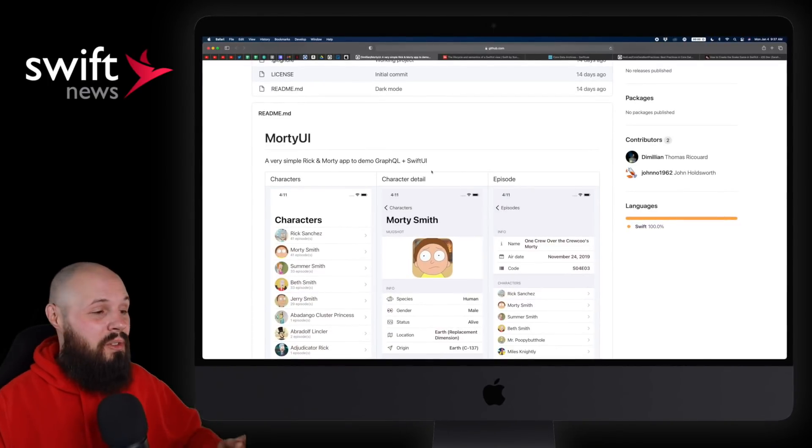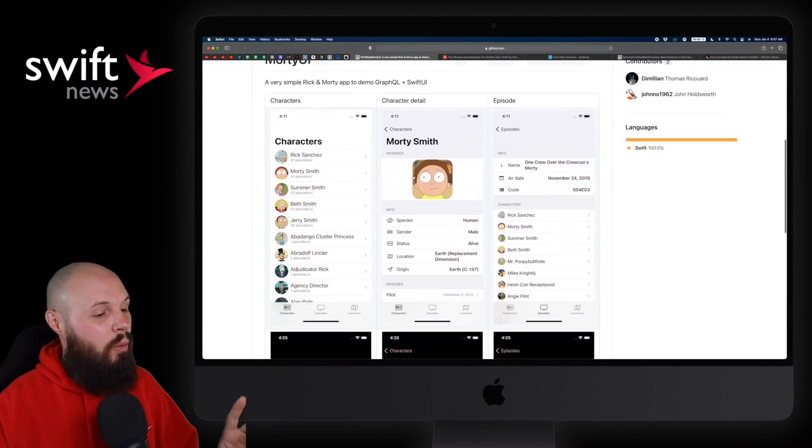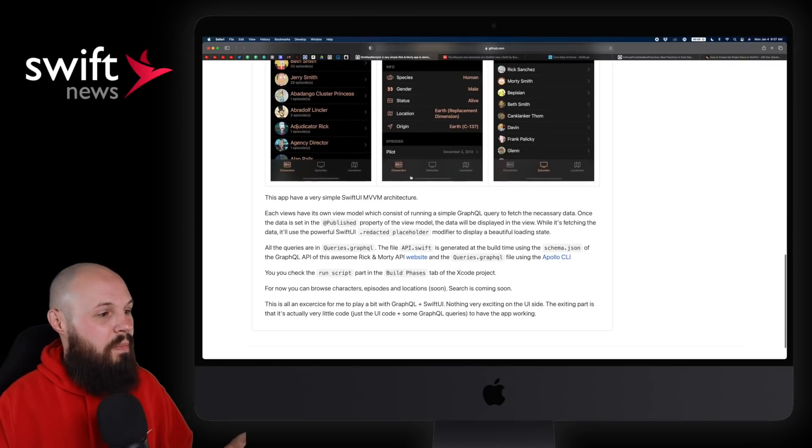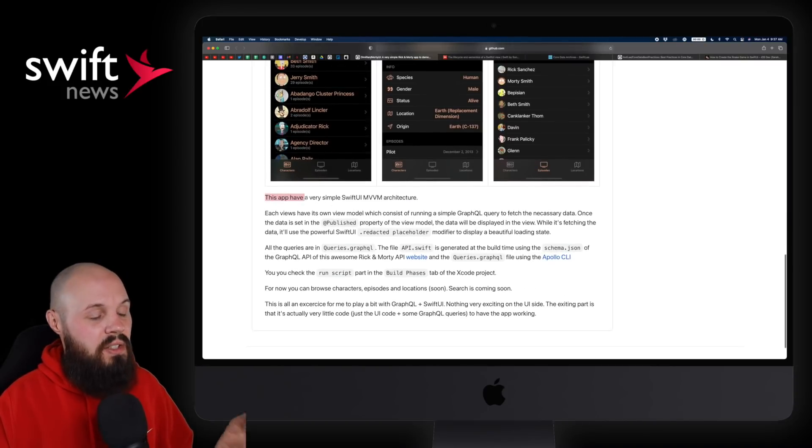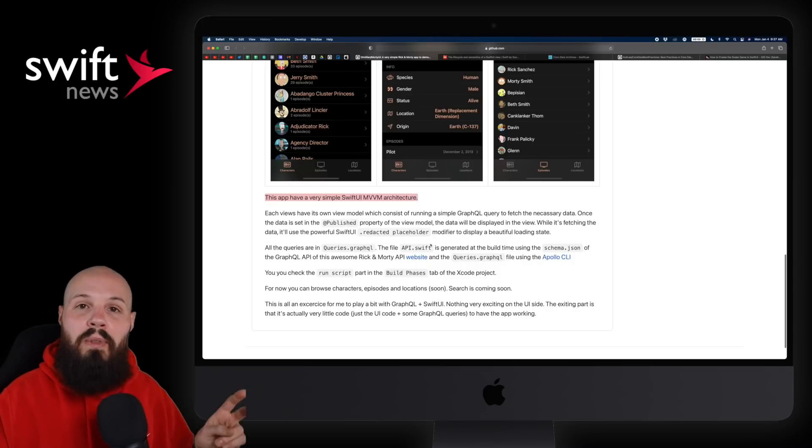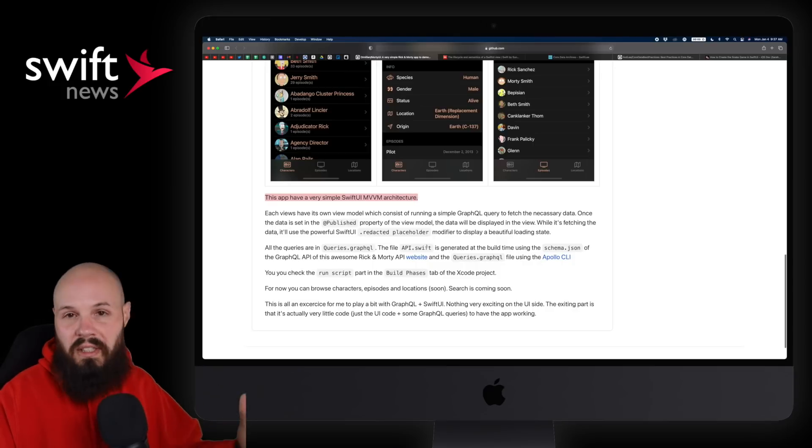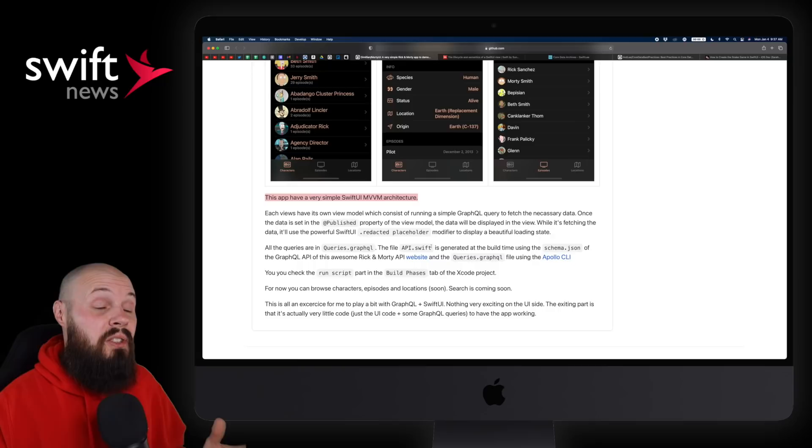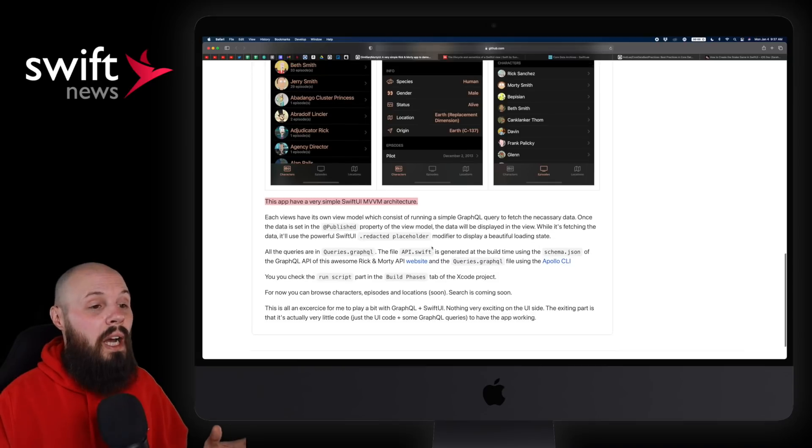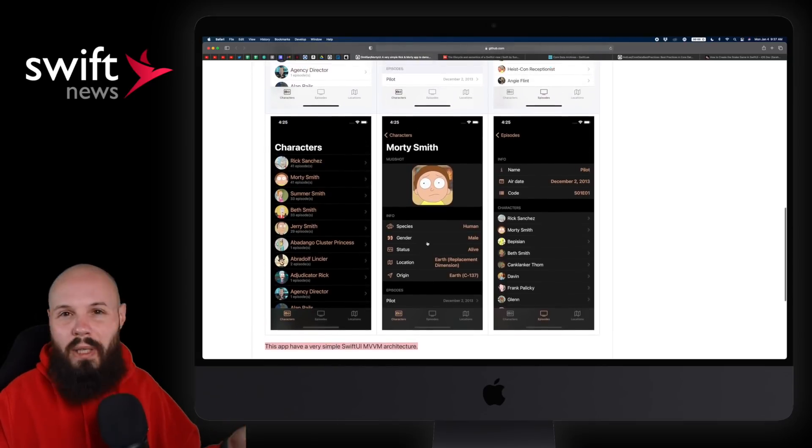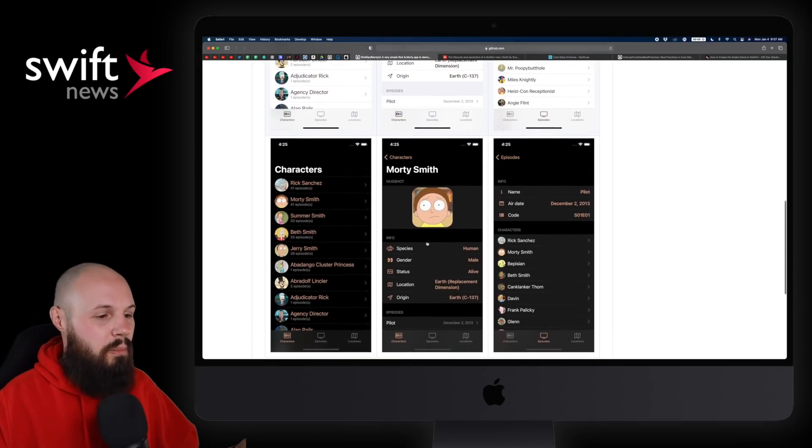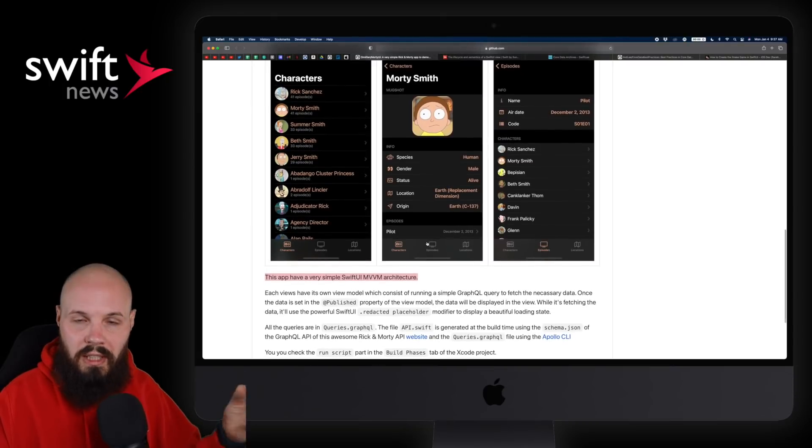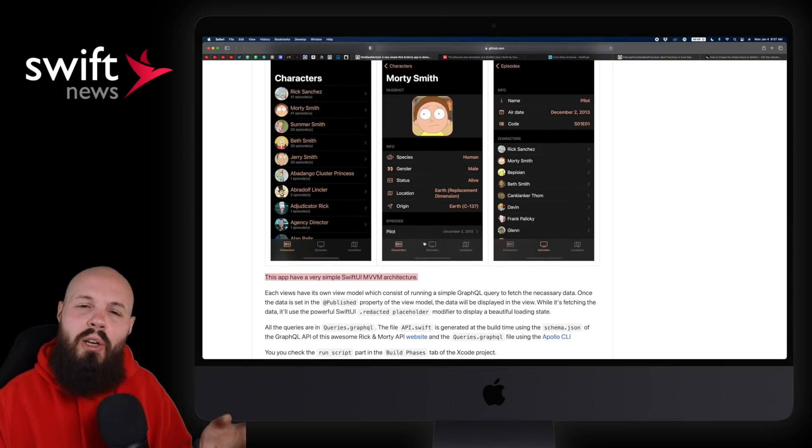Now I wanted to share this for two reasons. One, Thomas always puts out good work. In fact, some of these projects have been featured in WWDC videos, so good stuff there. But I want to focus on this line that he mentions right here: the app has a very simple SwiftUI MVVM architecture.